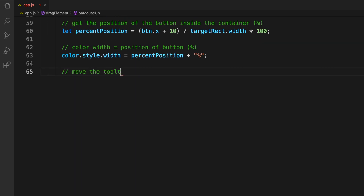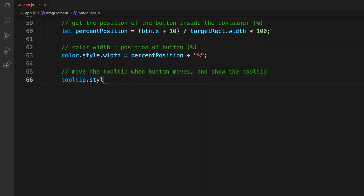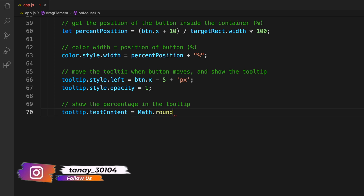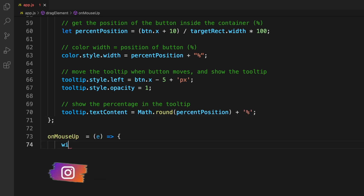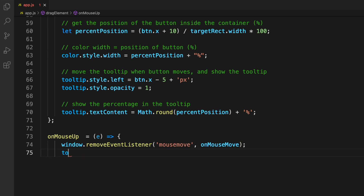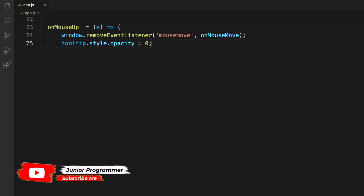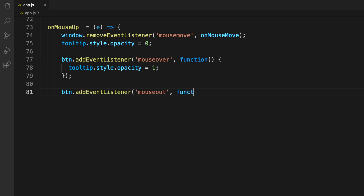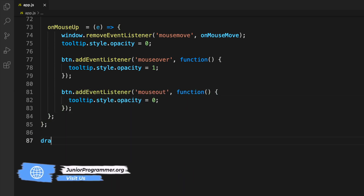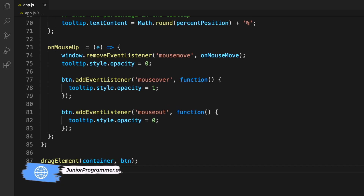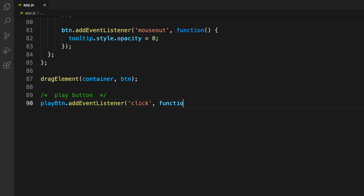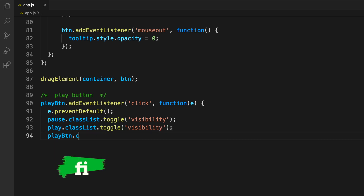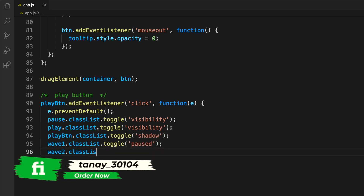We also make the interface more interactive by moving the tooltip when the slider button moves, and displaying the percentage value inside the tooltip. On mouse-up, whatever was done during the drag is reversed, so we define a mouse-up function that undoes those actions. For the play button, whenever it's clicked visibility and shadow change, toggling the button's appearance.